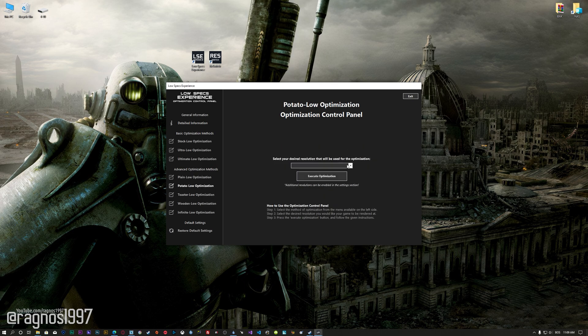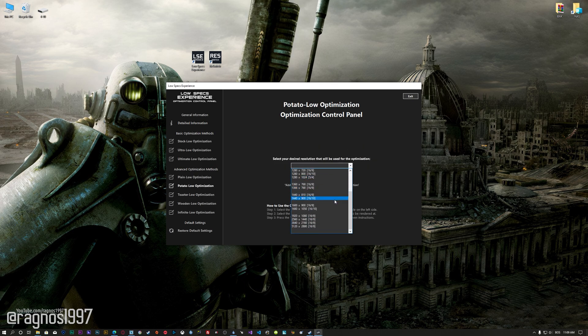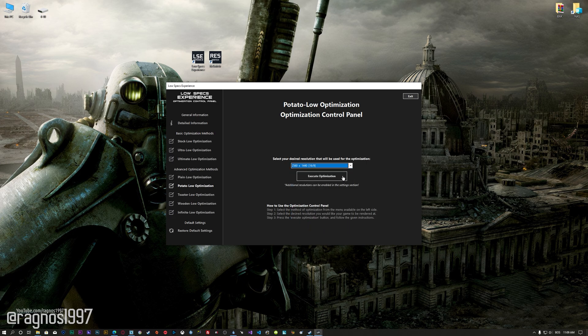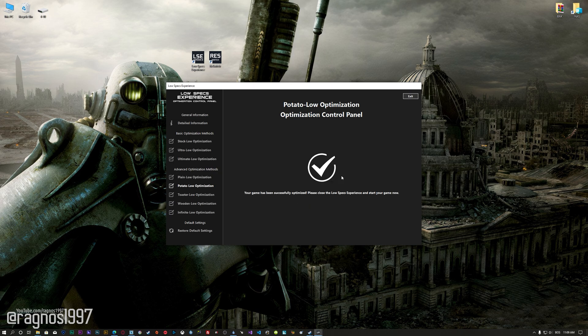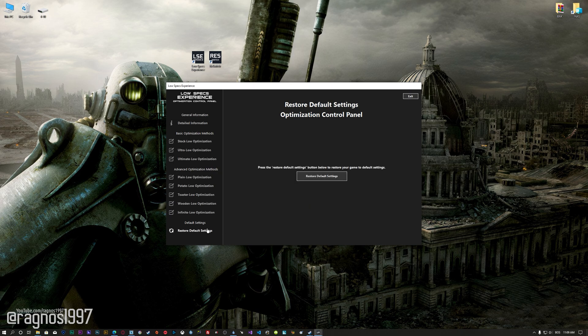When the optimization control panel loads, simply select the method of optimization and the resolution you would like to render your game at. This is something you will need to experiment on your own in order to see what works for your system the best. Once you decide which optimization method and resolution you are going to use, press the execute optimization button and then start your game.